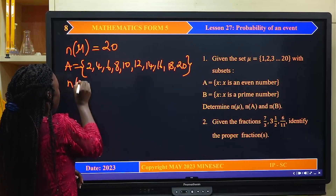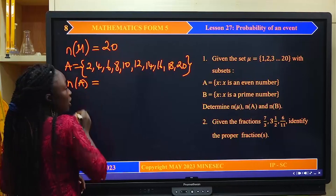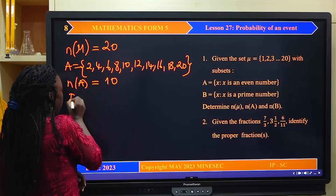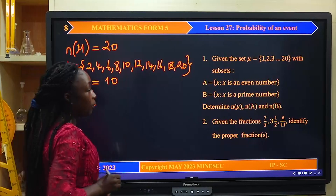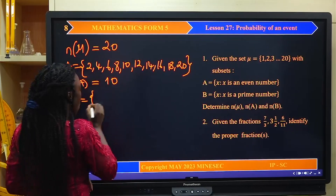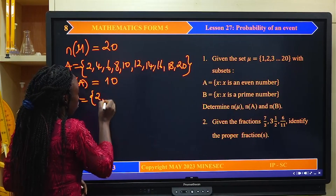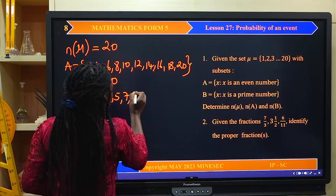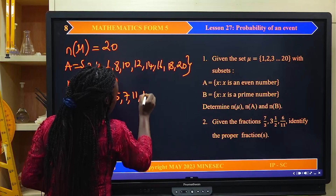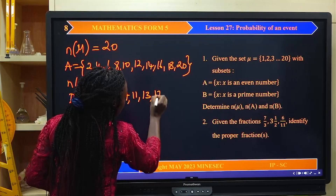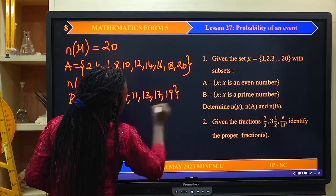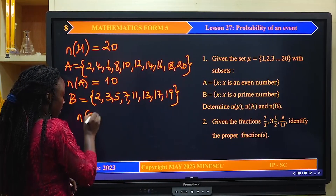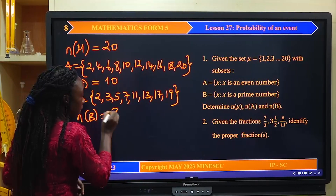Set B is the set of prime numbers. Prime numbers start from 2, 3, 5, 7, 11, 13, 17, and 19. The cardinality of set B will simply be 8.